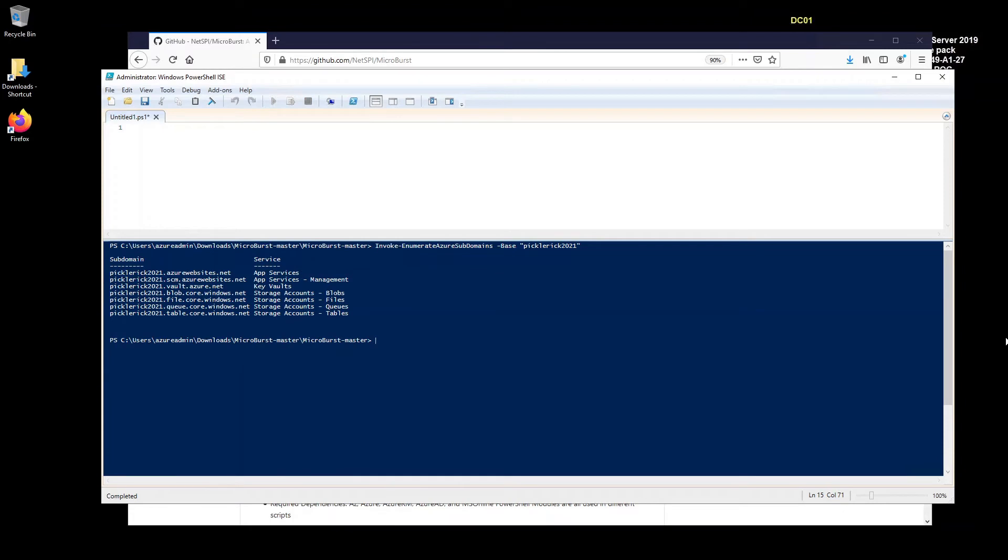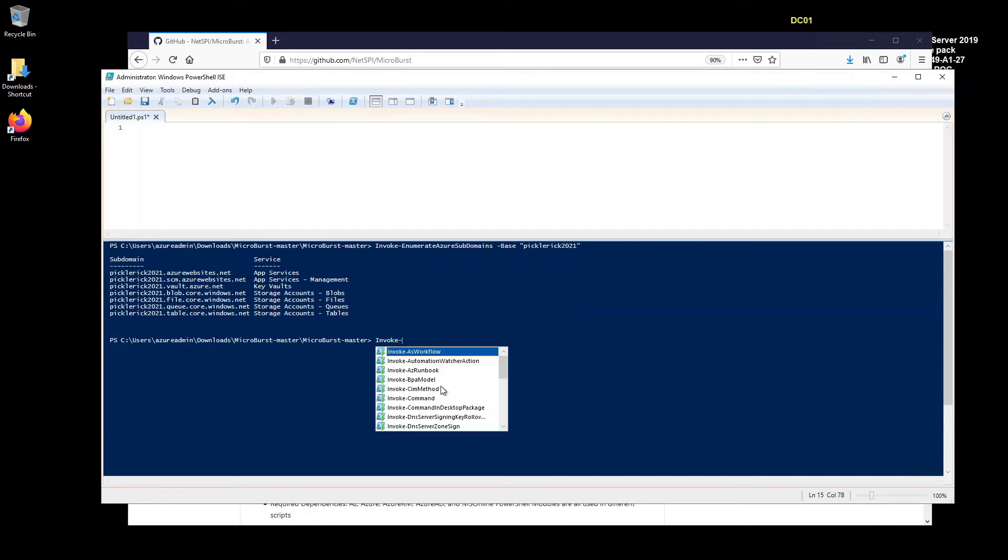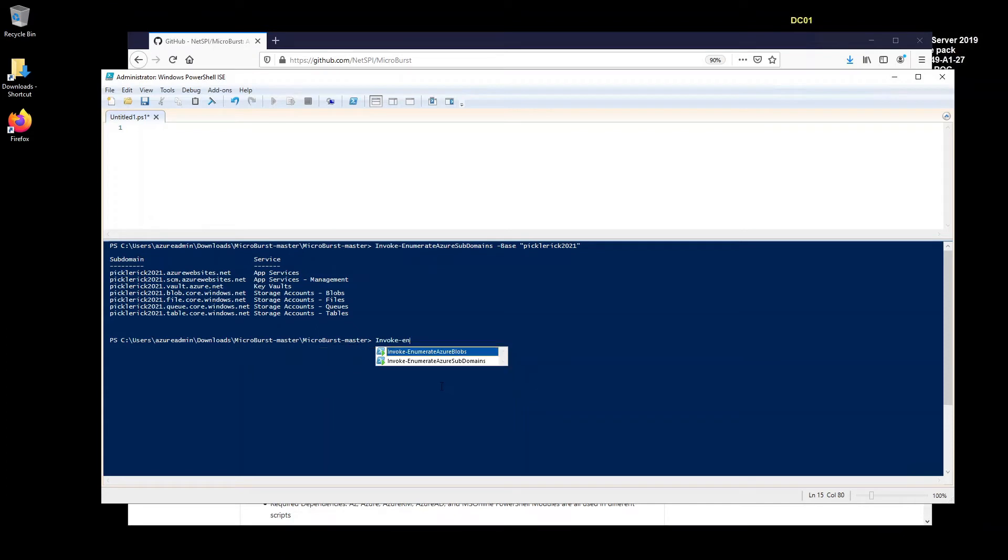So with the power of video editing, I will fast forward. So this will be done. Alright. So now that's done, we can see that we have an app service called pickle Rick 2021. We've got the website here. We've got a key vault. We've got a blob storage account, files, queues and tables. Okay. That's cool. So now I want to do some enumeration all around the Azure blob storage.